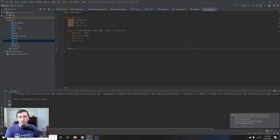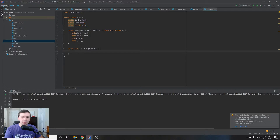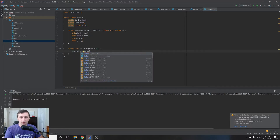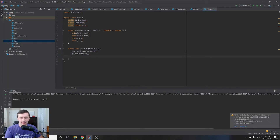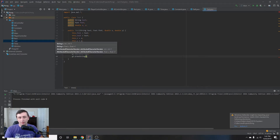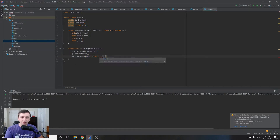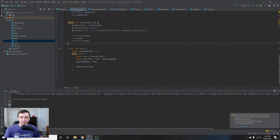Then we'll add a draw method: draw(Graphics2D g2). Drawing text with Java is really easy — all we do is call g2.setColor to set the color to white, g2.setFont to set the font we passed in, and g2.drawString with the text and cast our X and Y to floats. This will draw the text to the screen.